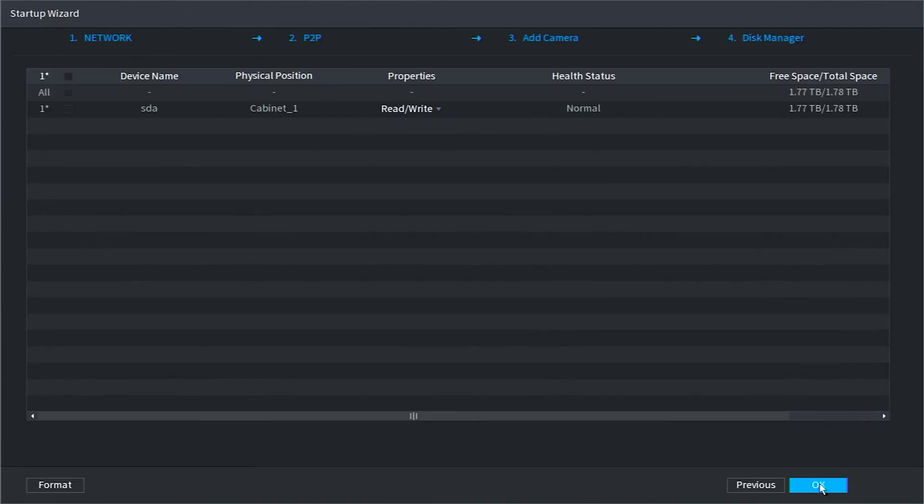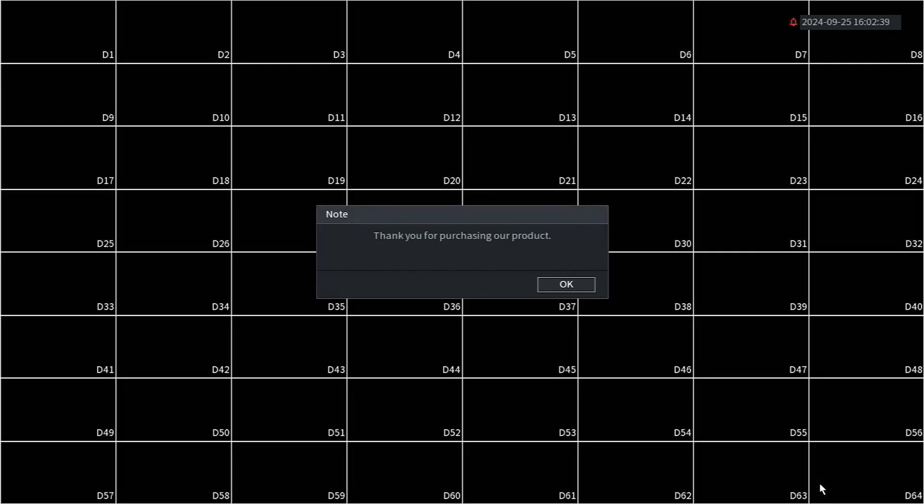The last section in the startup wizard is called Disk Manager. This section shows you how many hard drives you have, their health status, and their free and total space remaining. There isn't anything to change here, so let's click OK. When you see this note pop up, click OK to finish the initialization.